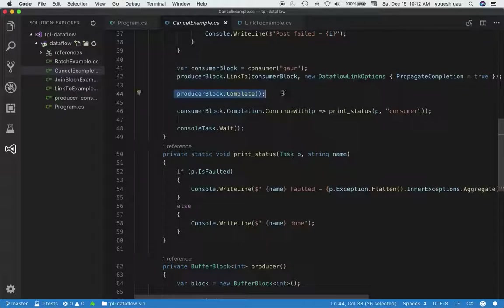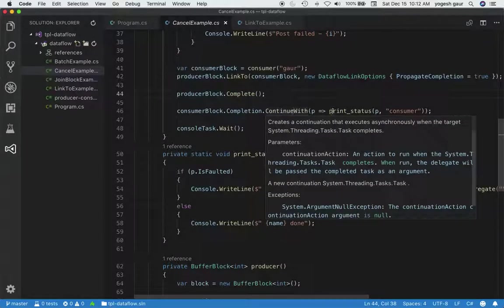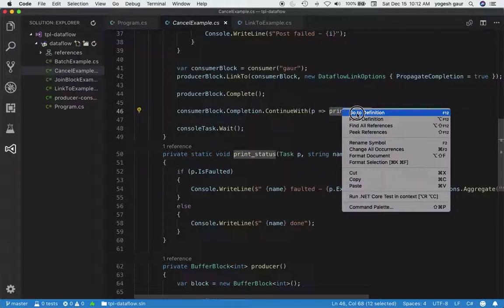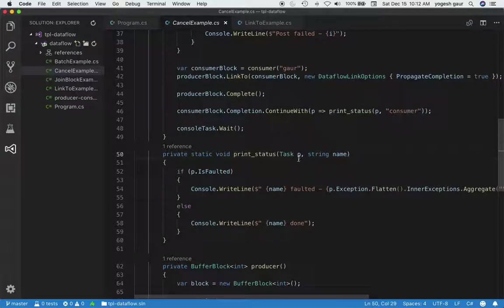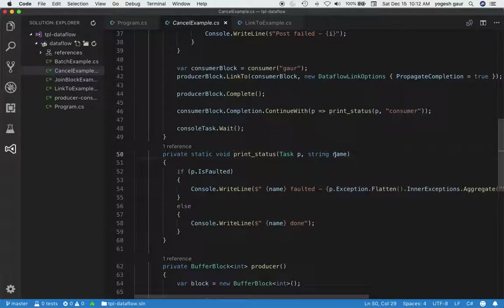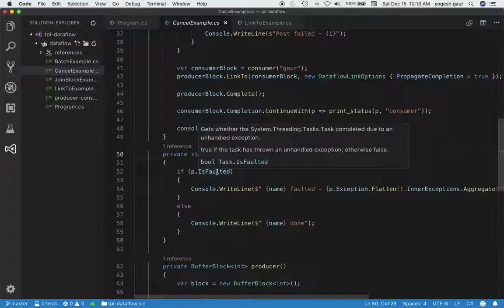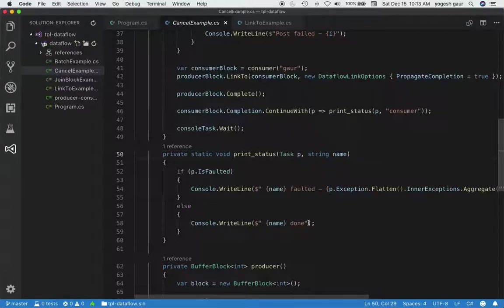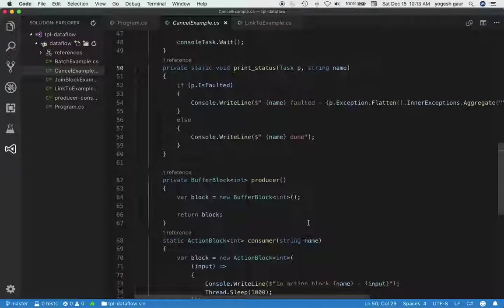Here I'm completing the producer block. Once the consumer block is complete, I call this method called print_status. You can see it here—it's got basically the task and the name. If the task is faulted, it says the task faulted and prints some information about the exception. Otherwise, it just says the task is done.